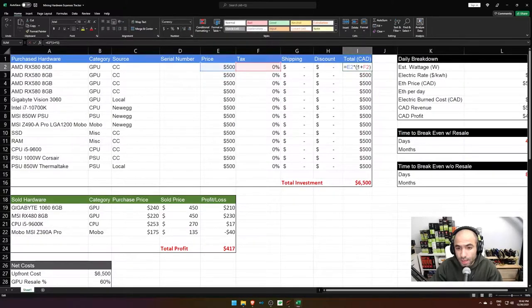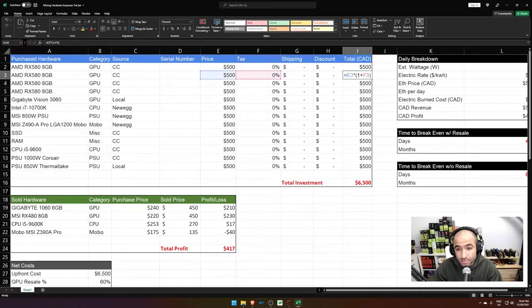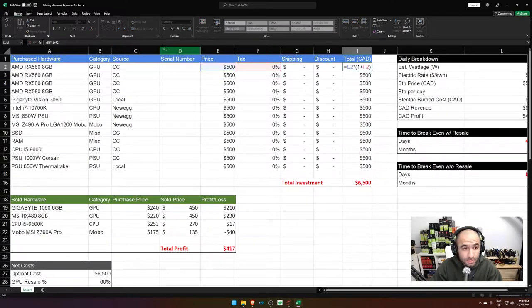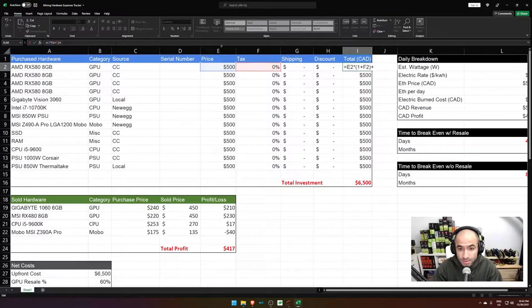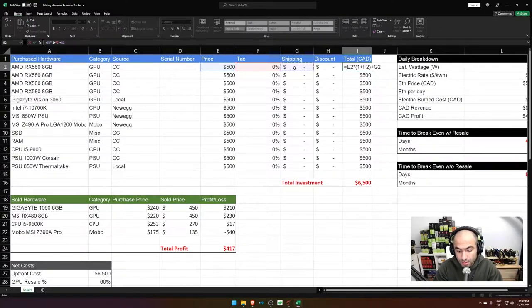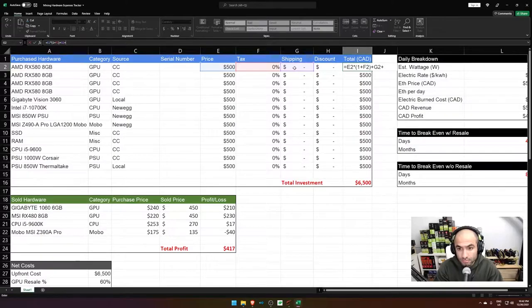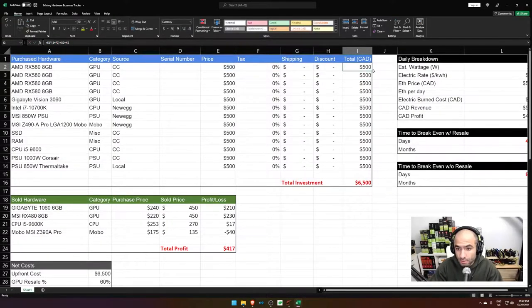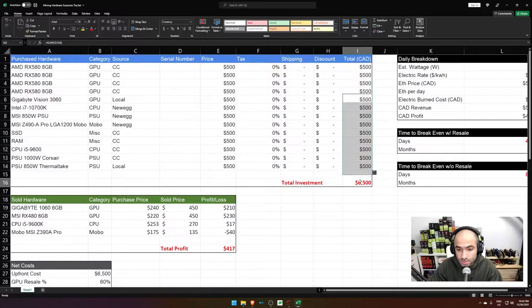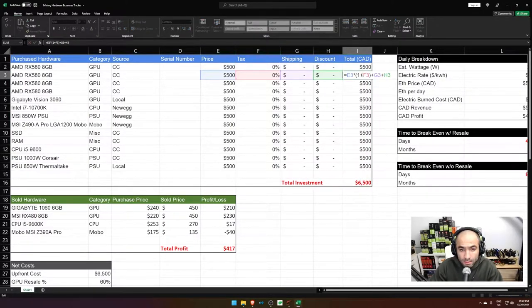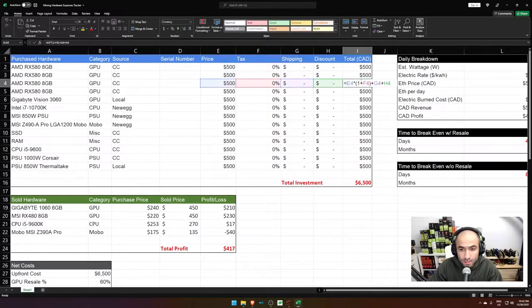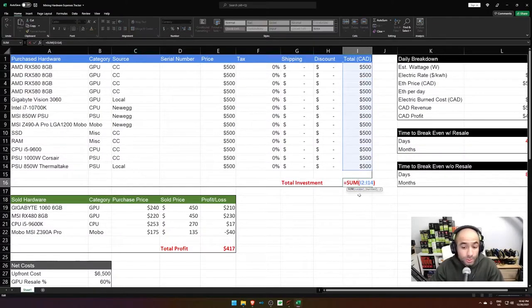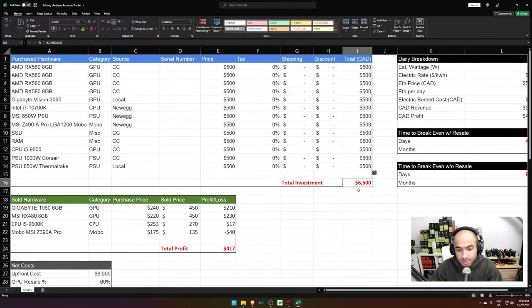I just included price and tax. I mean, you can, here, let me actually, I should probably amend this plus shipping plus usually this is like usually a negative number there. I know I'm going to do this. Cool. Yeah, that works now. So my total investment is in this case, $6,500.